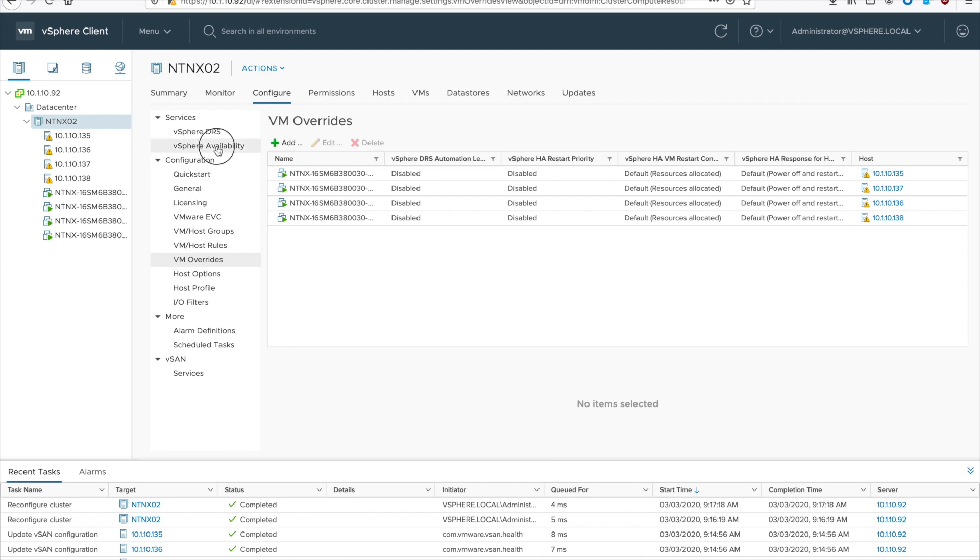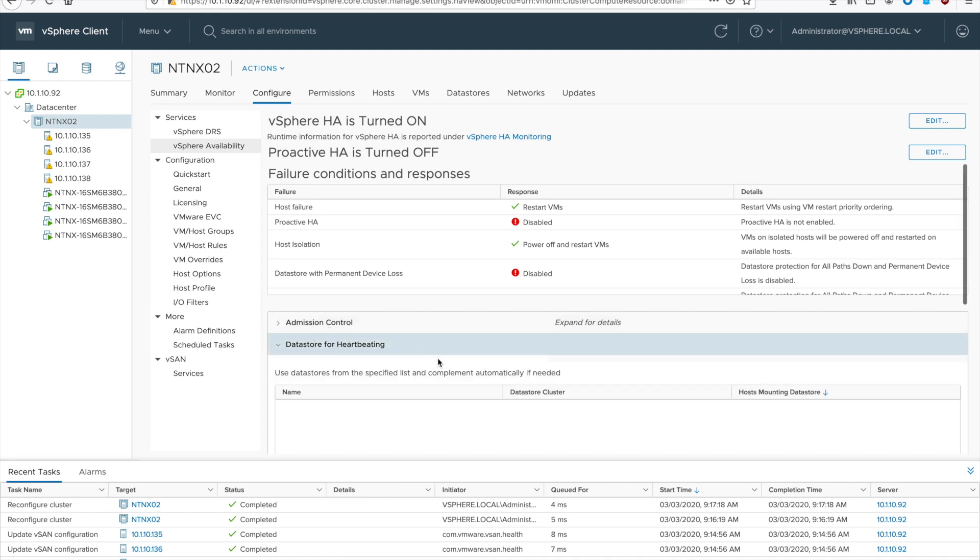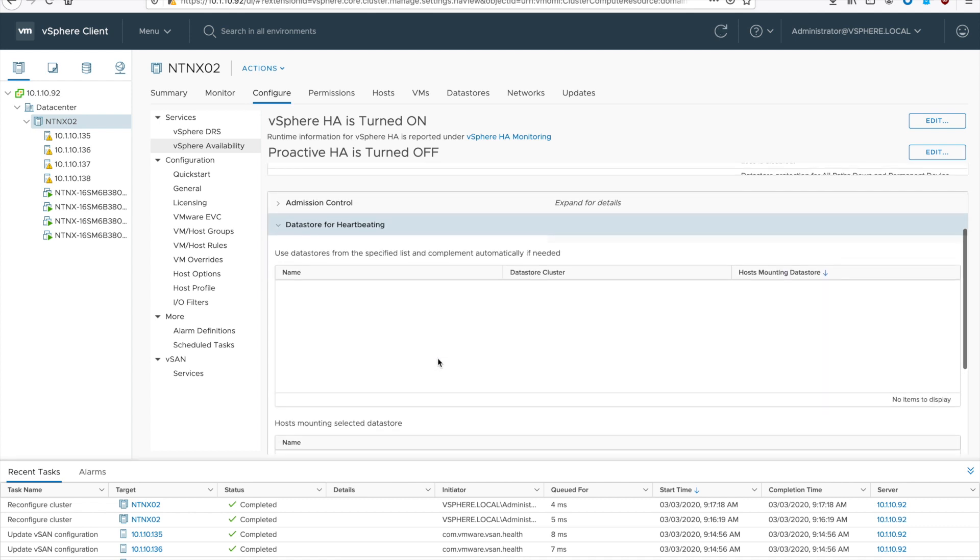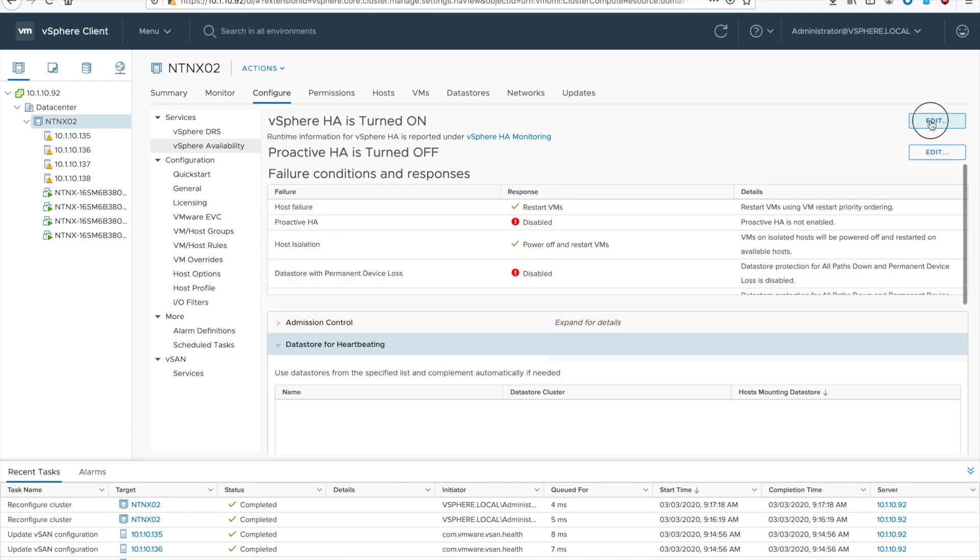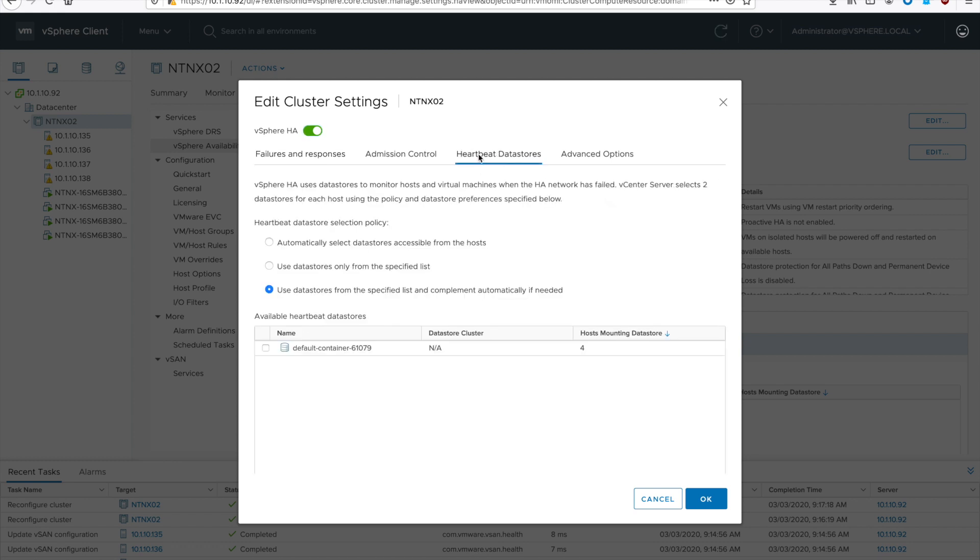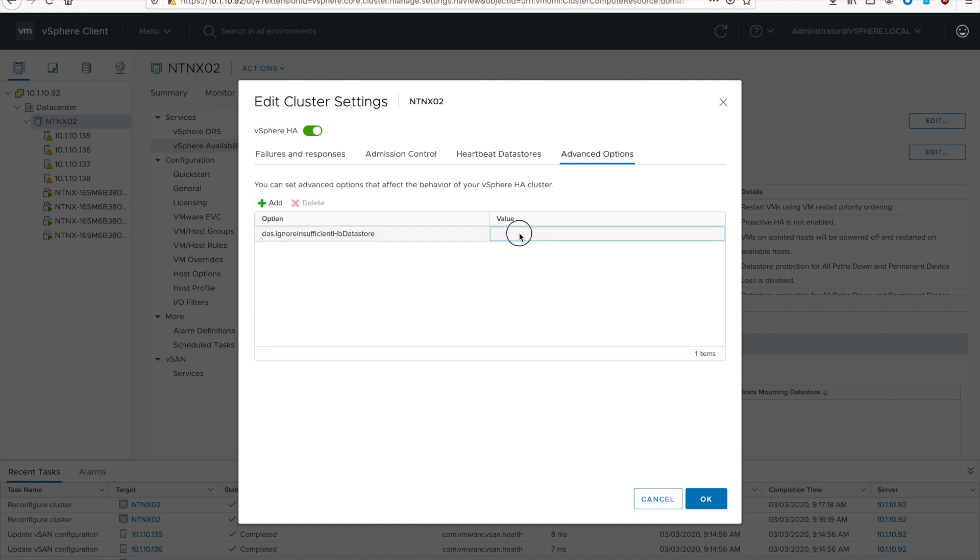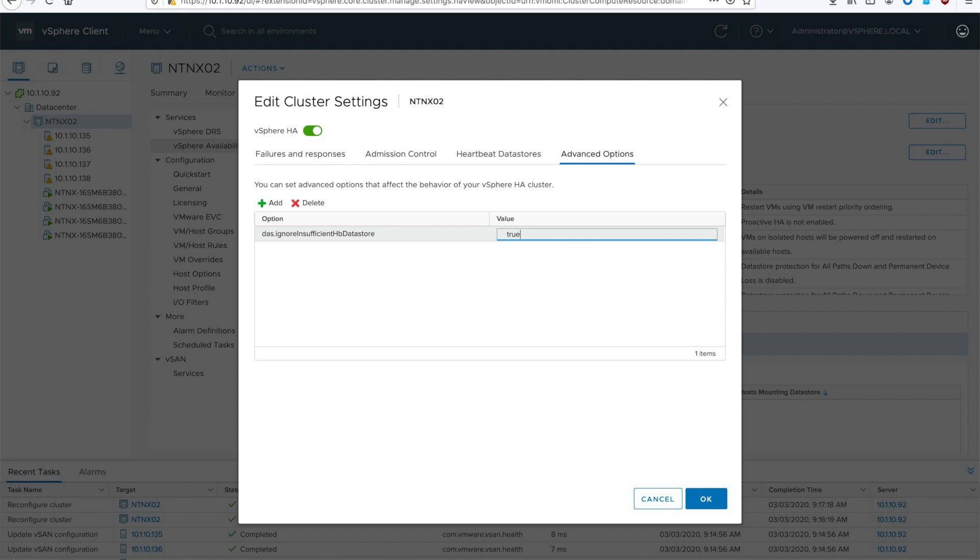Now we need to go back to vSphere availability and configure our data store heart beating. To do that we would click the edit button up on the top right, go to heartbeat data stores. Then check the radio button for used data stores only from the specified list and then check the tick box next to the data store that we have configured. If you have multiple data stores feel free to check more of them. Then go to advanced options. Paste in DAS ignores insufficient HA data stores and set that to true. And then hit OK.